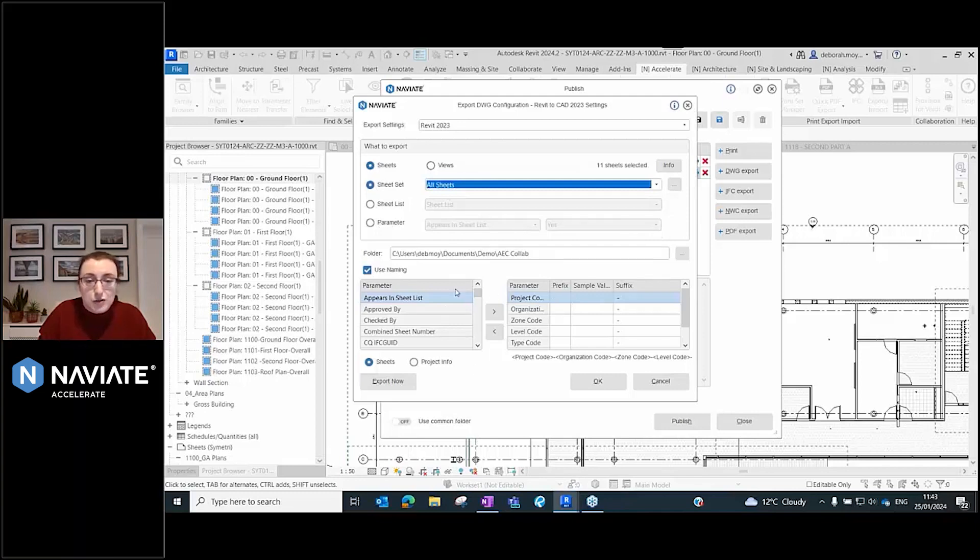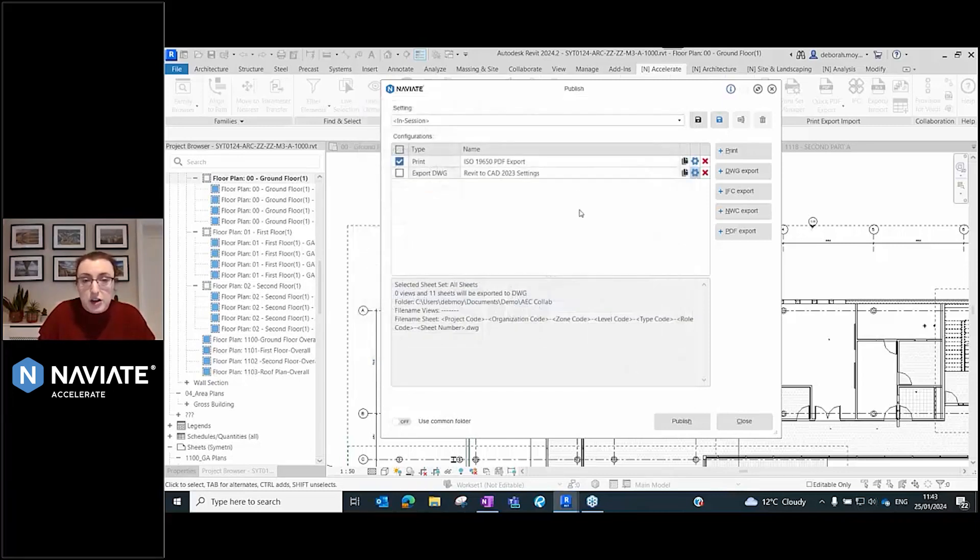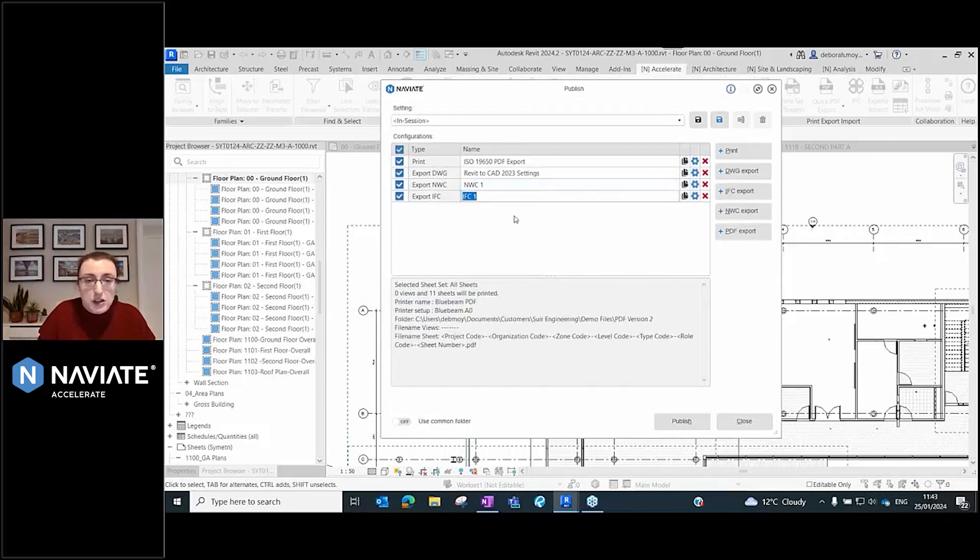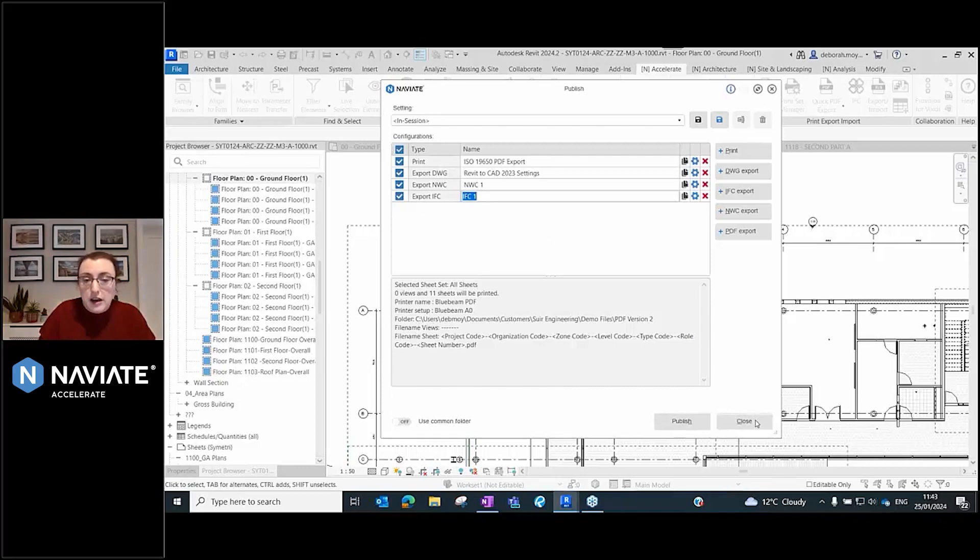I can control my naming as well, presetting it so everything comes out with the right naming and I don't have to do any further work renaming files. You can add NWC and IFC. If they're all ticked and you hit publish, all of your configurations just run and you don't need to do any more.